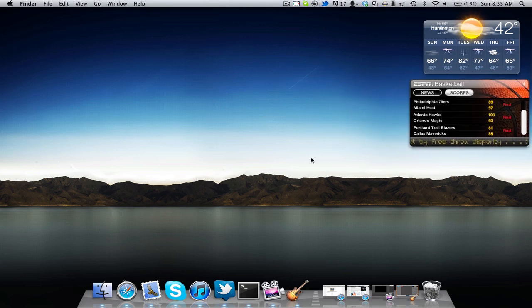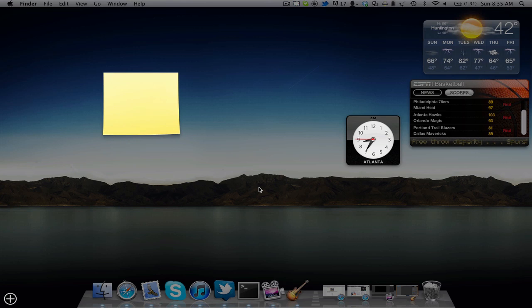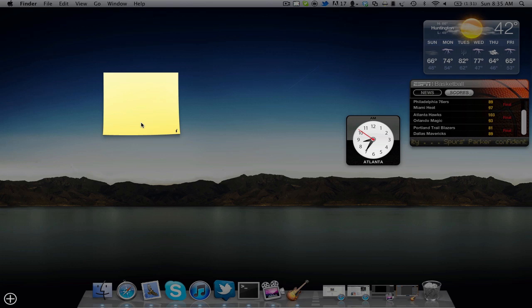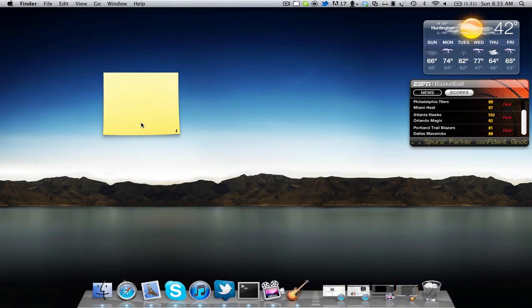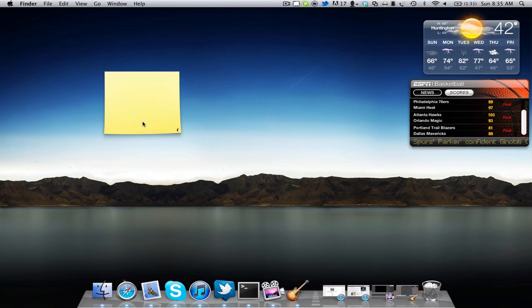I'll go back and to add Stickies, I do the very same thing. Click on it, hold it, press FN on the very left side and F12 on the very top right side. And boom, it's on the desktop.